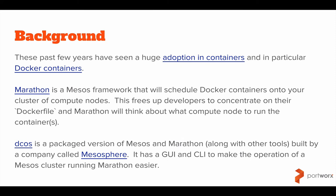You've probably noticed that in the last few years there's been a huge adoption in containers and in particular Docker. Marathon is a Mesos framework that can schedule Docker containers onto your cluster. This lets developers focus on the code they're writing, the Docker file, letting Marathon think about the node that their container ends up running on.